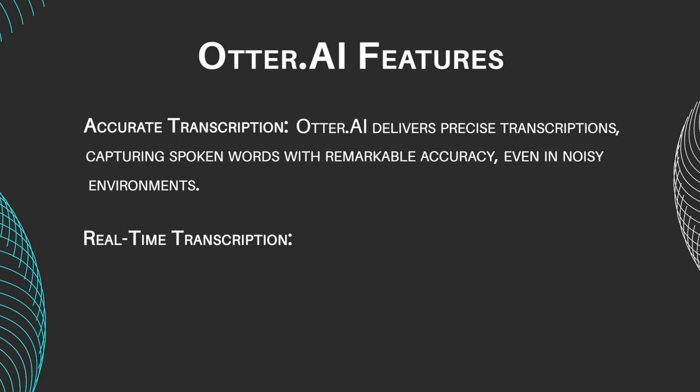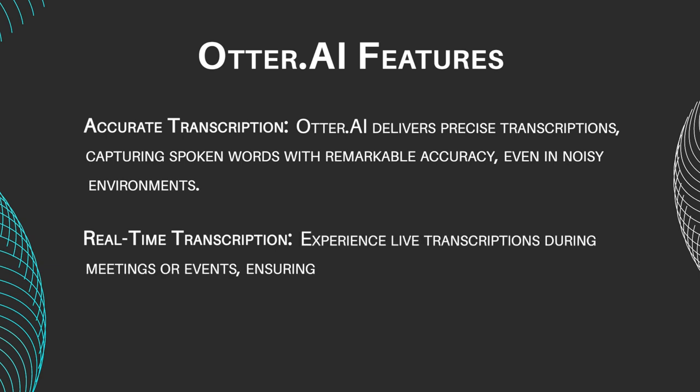Real-time Transcription: Experience live transcriptions during meetings or events, ensuring no crucial details are missed.